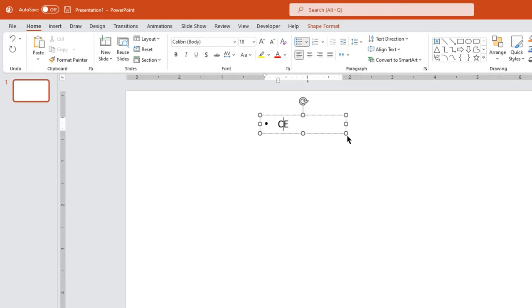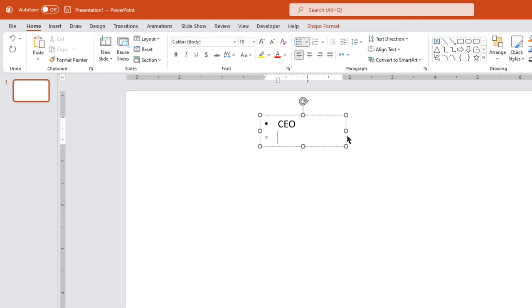Obviously, at the top of the chart will be the CEO. Now to enter the next level details, press enter and then hit the tab key to change the position. Now continue updating all the next level details.